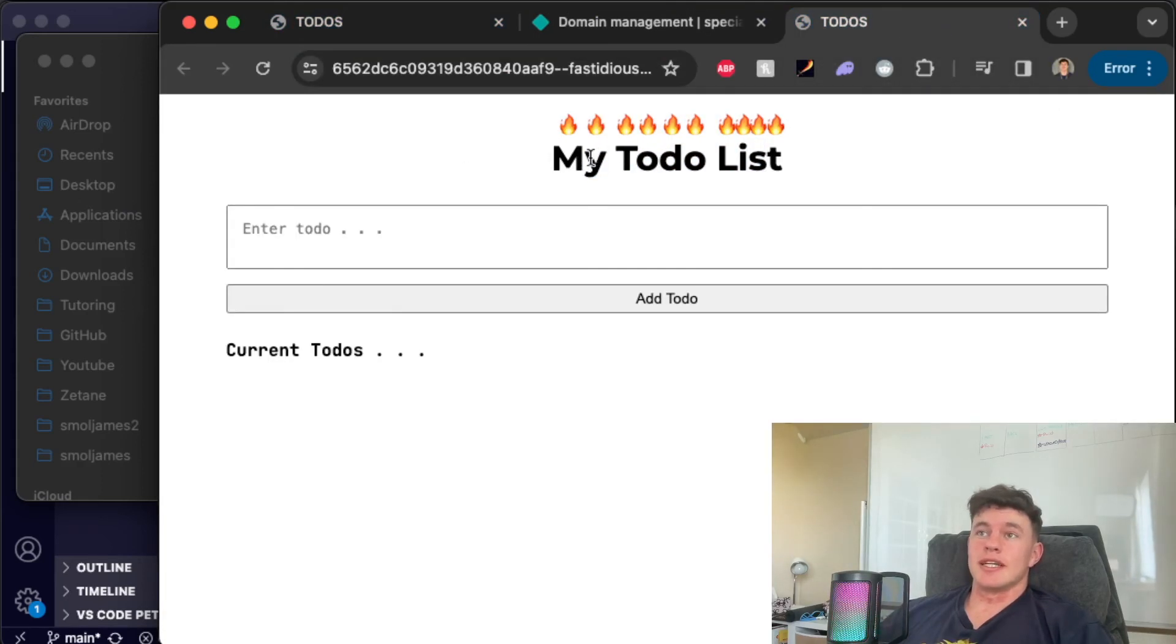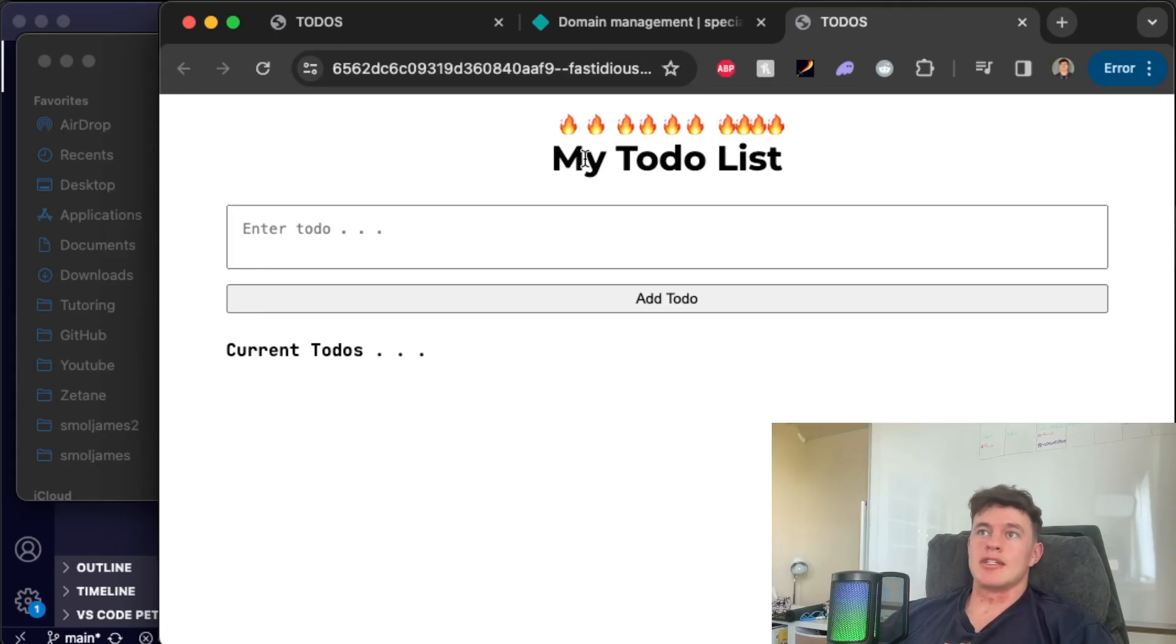Cool. So that's literally it. That is how you deploy a vanilla web development project to the internet. HTML, CSS and JavaScript.